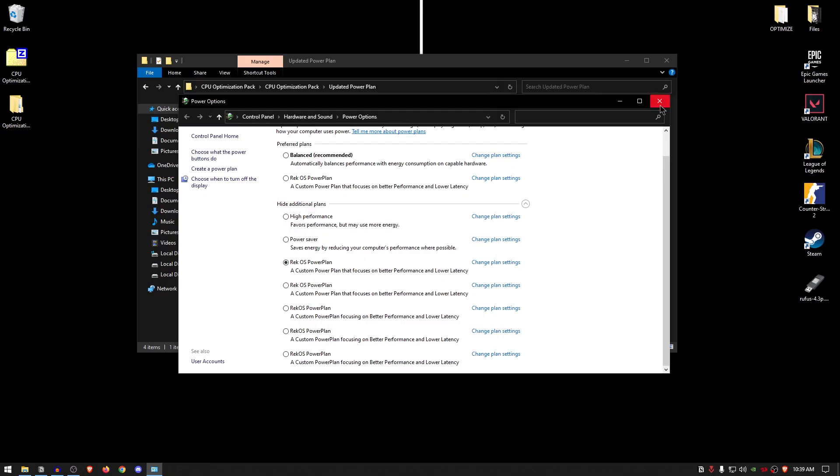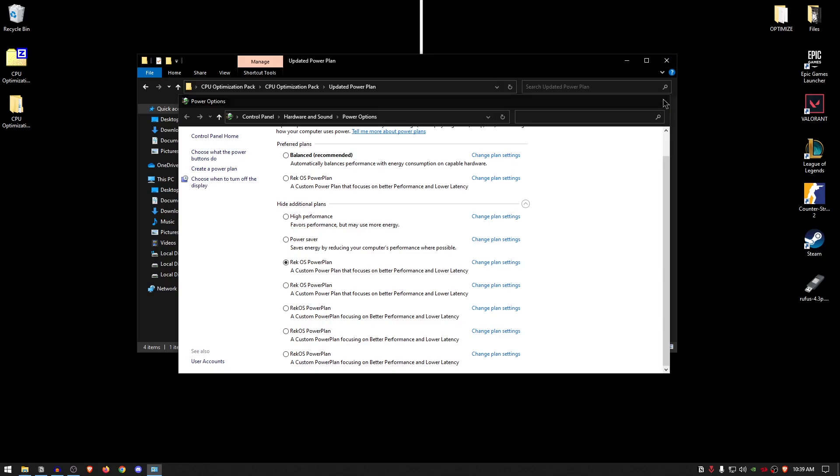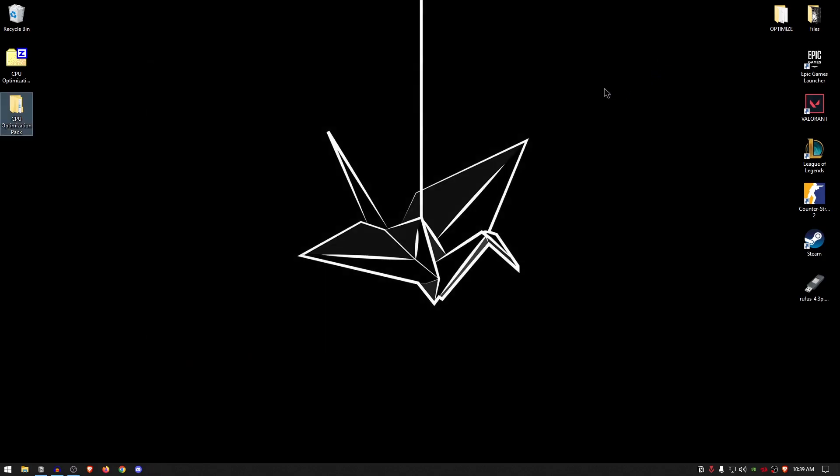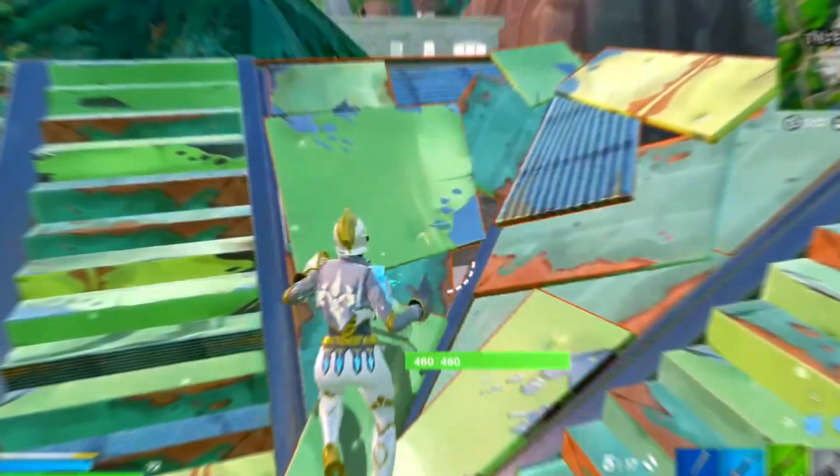And now you have arguably the best power plan out there. You can close out of this, close out of the pack as well, and now you can delete it or keep it—it's really up to you.